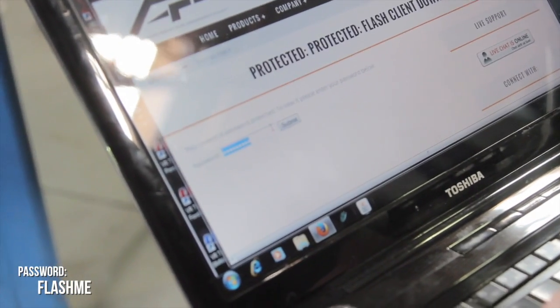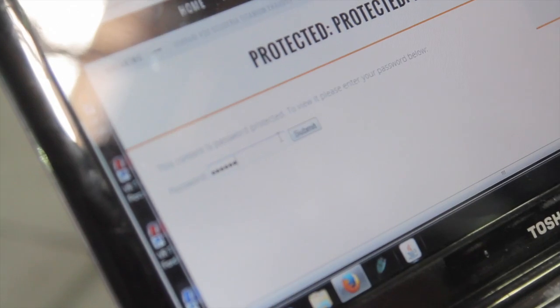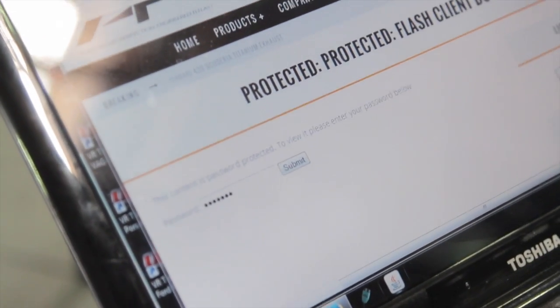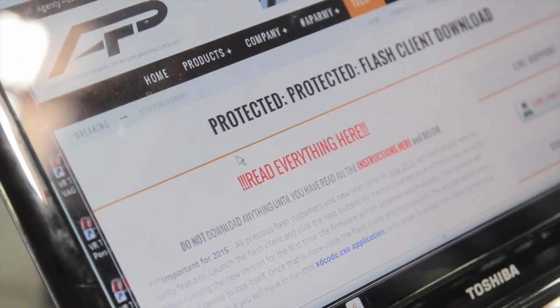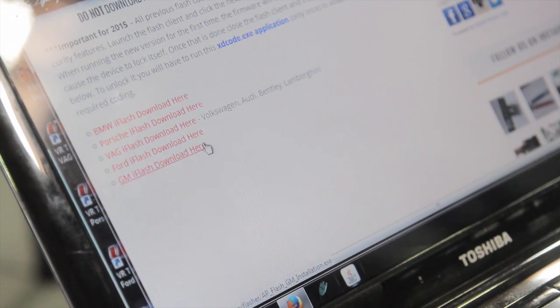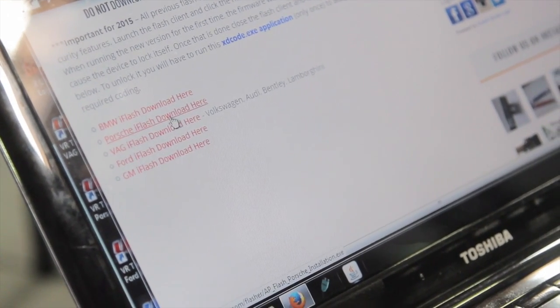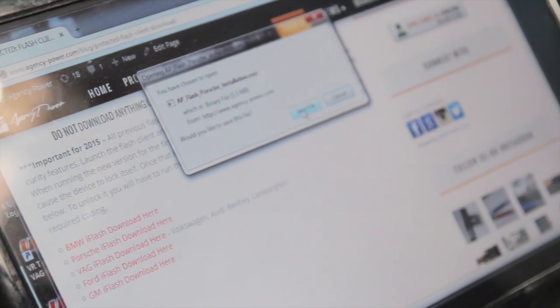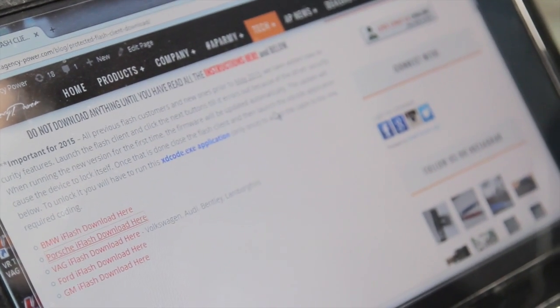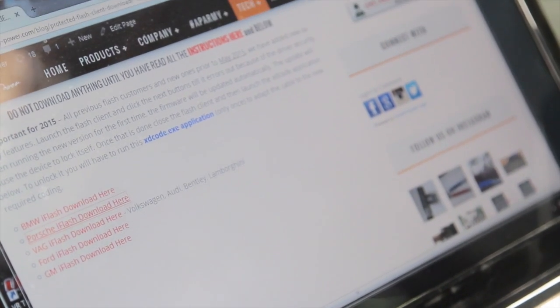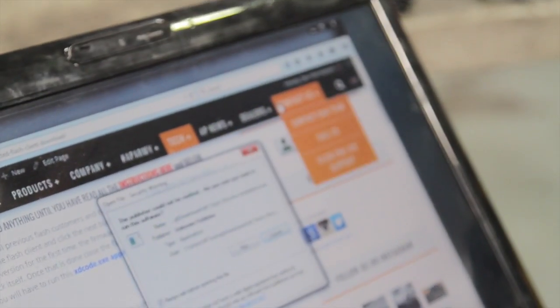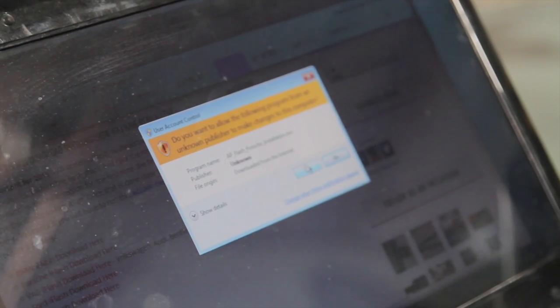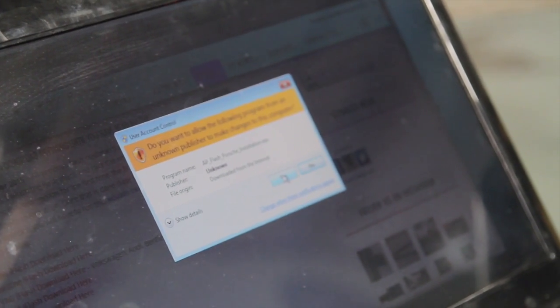This particular vehicle we're going to flash today is a Porsche, so we're going to choose to download the Porsche iFlash. We're going to go ahead and save that to our computer. And once it's saved, we're going to run and install it.